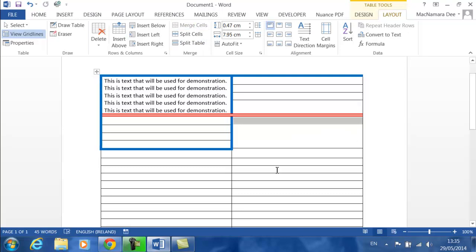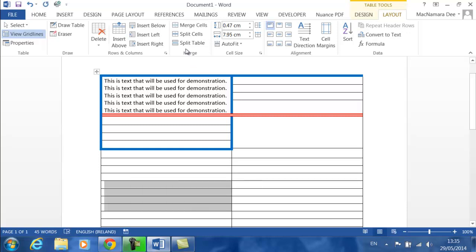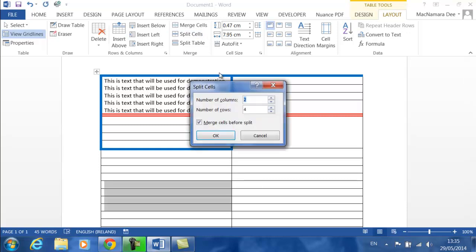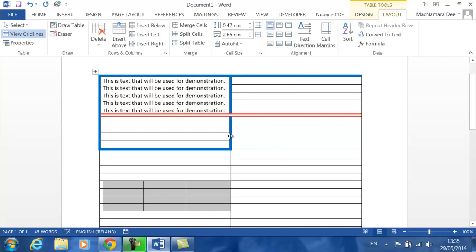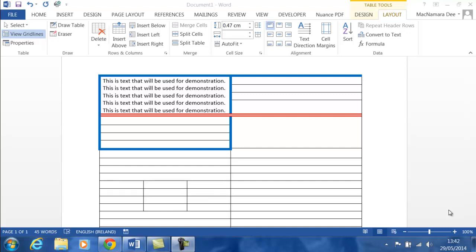Sometimes you want to increase the number of columns within an area or rows. You select the cells that you want to do that to, and then you can click on Split Cells, and then type in the number of columns. For example, you might want four columns. At the moment there are four rows; that's fine. Click on OK, and you can see it divides it up into the number of rows that are available.